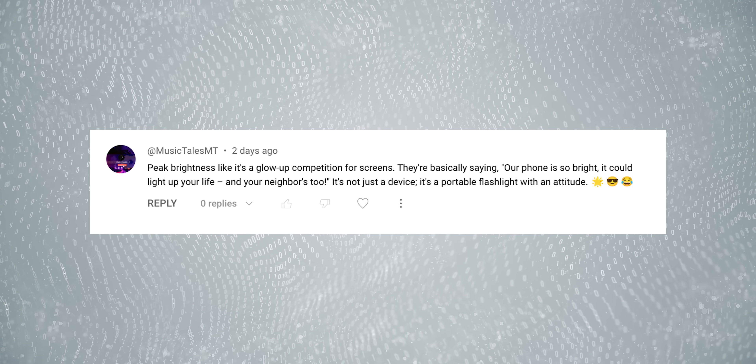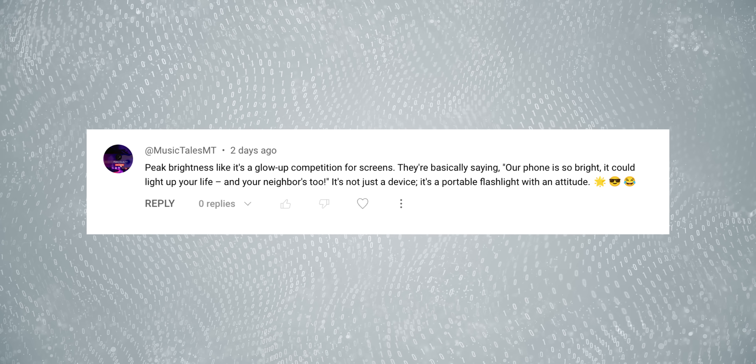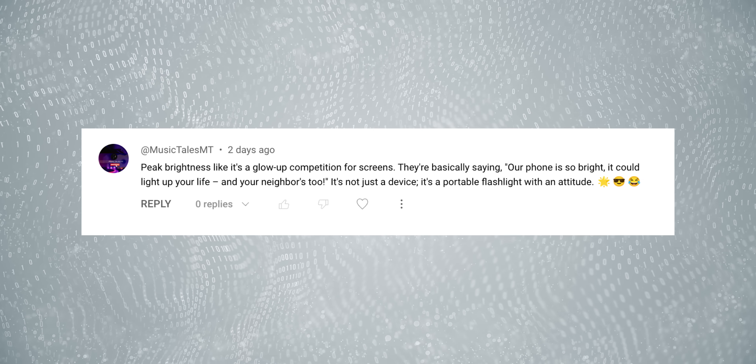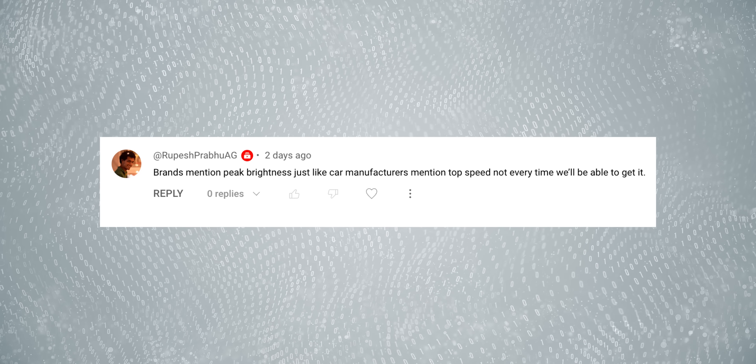In a previous video, we asked viewers to comment on peak brightness metrics that brands talk about. Two comments stood out. One said: 'Peak brightness is like a glow-up competition for screens — they're basically saying our phone is so bright it could light up your life and your neighbors too. It's not just a device, it's a portable flashlight with an attitude.' Another from Rupesh Prabhu offered a great analogy: 'Brands mention peak brightness just like car manufacturers mention top speed — you won't always be able to get it.'